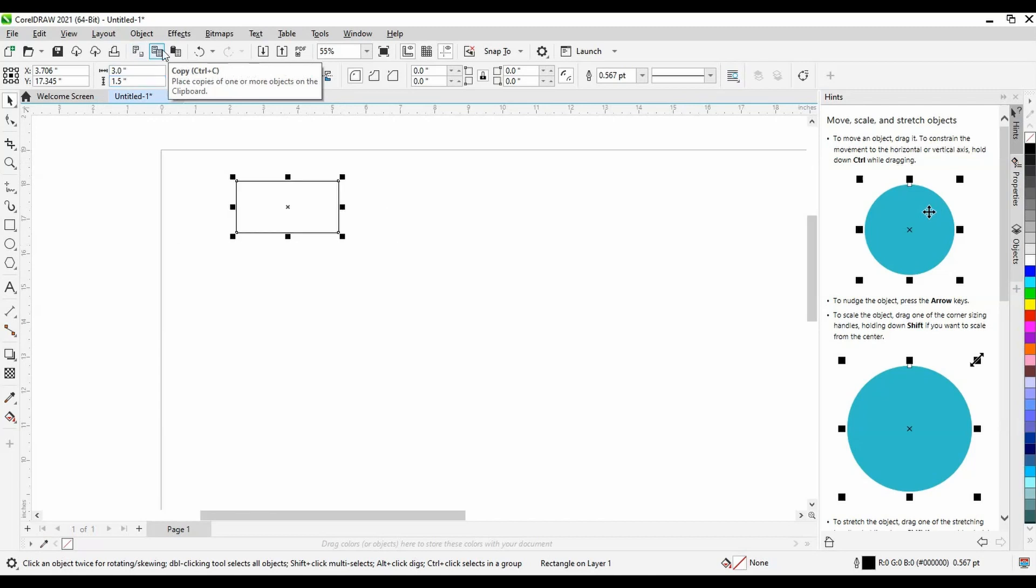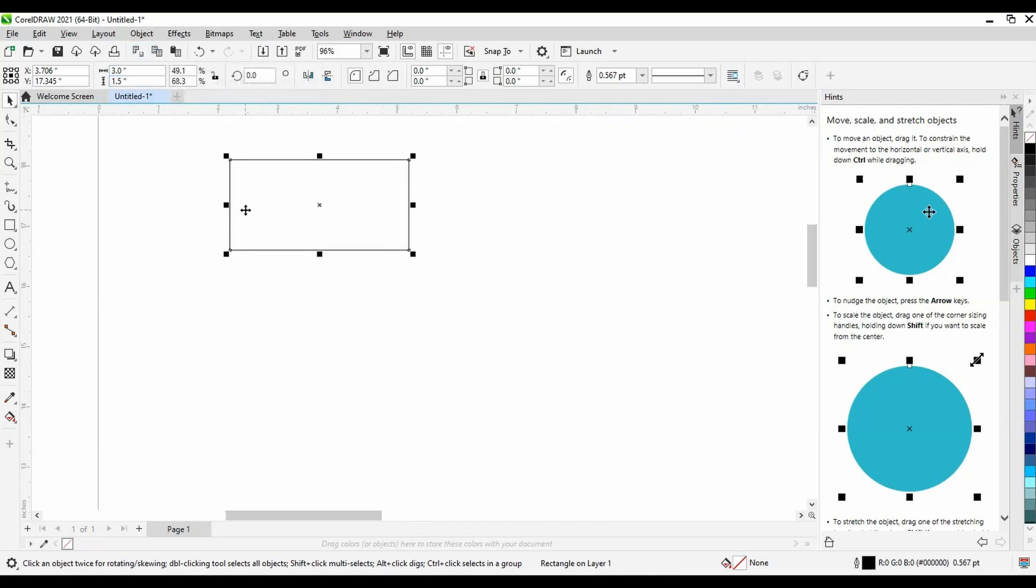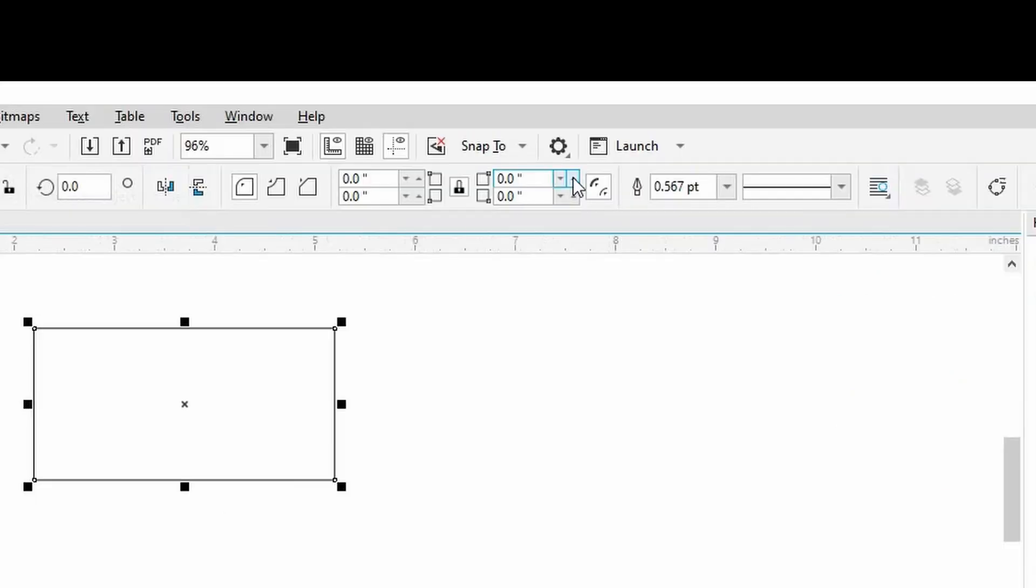CorelDRAW has many capabilities within each tool. For example, this top menu that appears allows us to create curved corners on our rectangle.